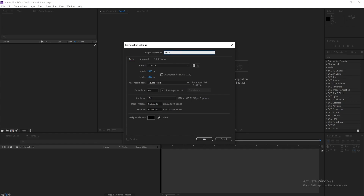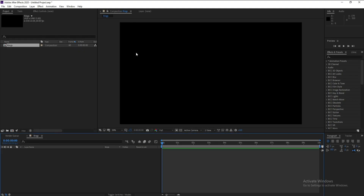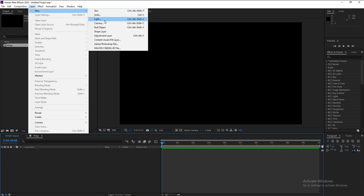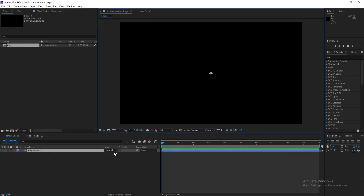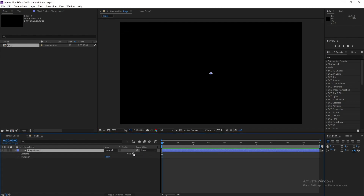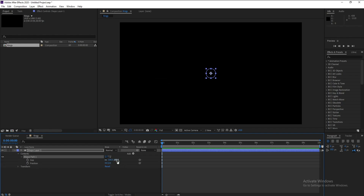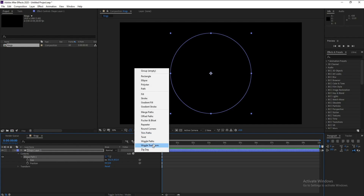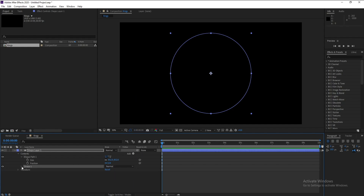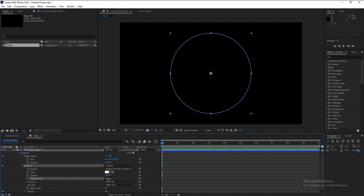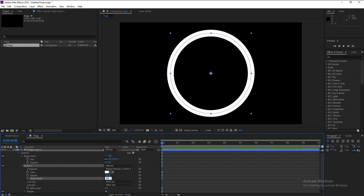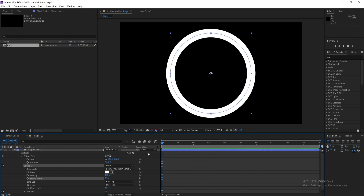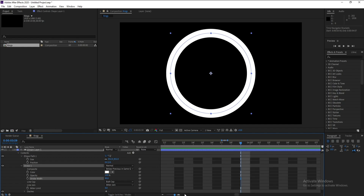Go to Layer > New Shape Layer. Open Shape, go to Add, and add an Ellipse. Open Ellipse, go to Size and increase it. Then go to Add again and add a Stroke. Open Stroke, go to Stroke Width and increase it to 90.